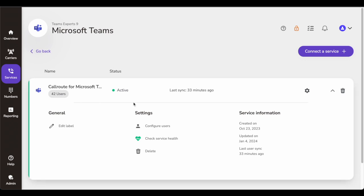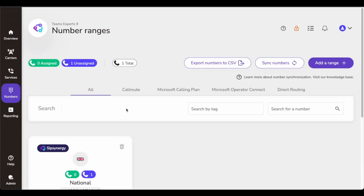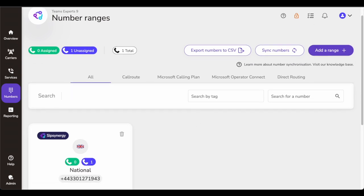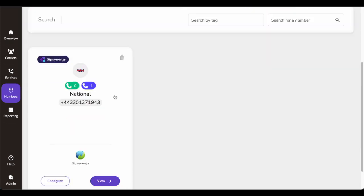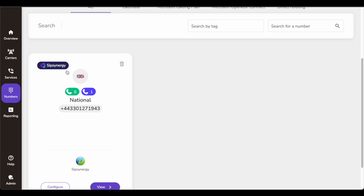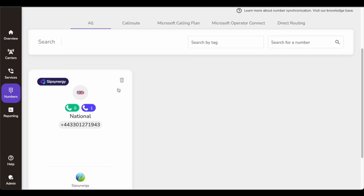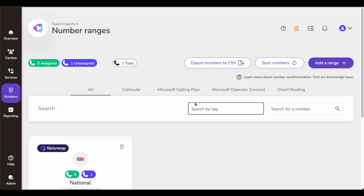A very important and unique feature of this solution is number ranges. In your organization's case, you could have multiple carriers across the globe — you could be using Microsoft Teams calling plans, Operator Connect, direct routing with different carriers — and there could be multiple scenarios where you end up having multiple carriers providing different number ranges. So what you do is add the carriers in the Carriers tab and it will all sync automatically.